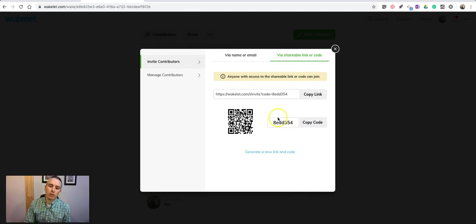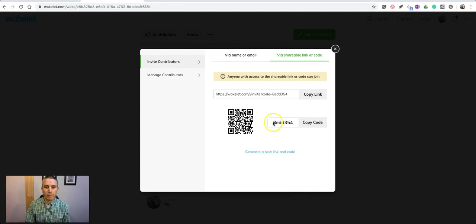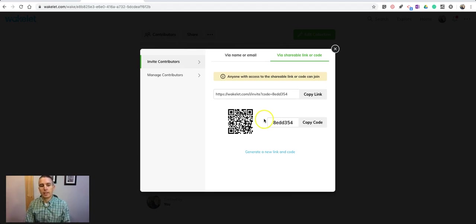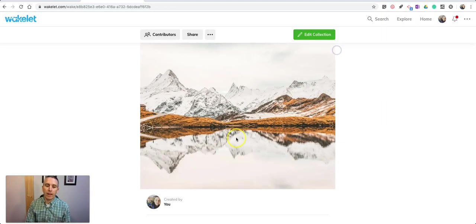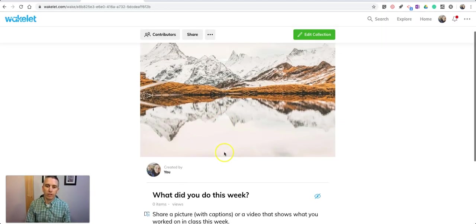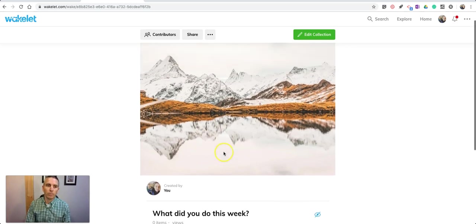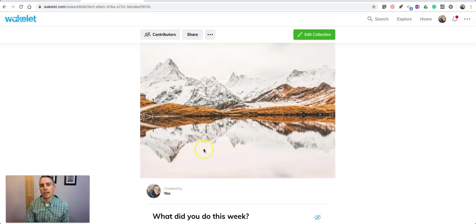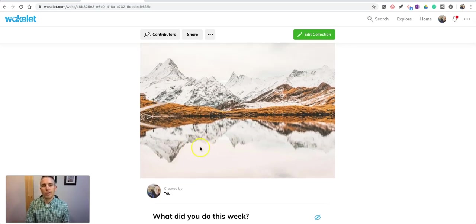They can use that code to now collaborate on the Wakelet collection where they can then add a video or picture. Next I'll show you how your students can add the video or picture.